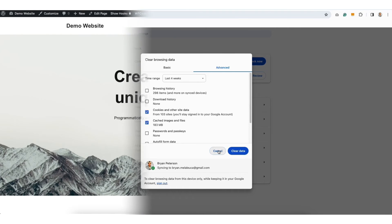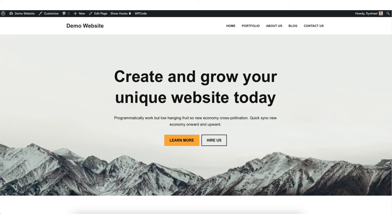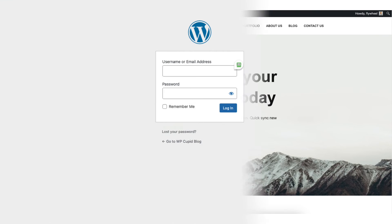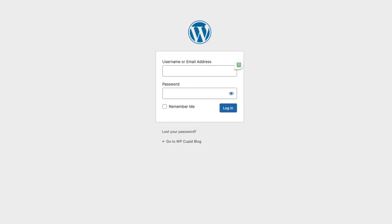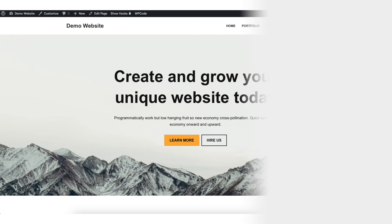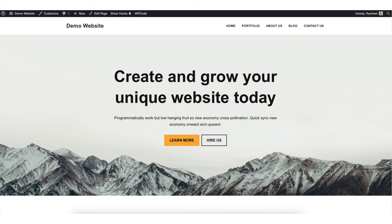Once it is done, revisit your site and refresh it. You may need to log back into WordPress. Once logged in, you should see the WordPress admin bar at the top now showing.